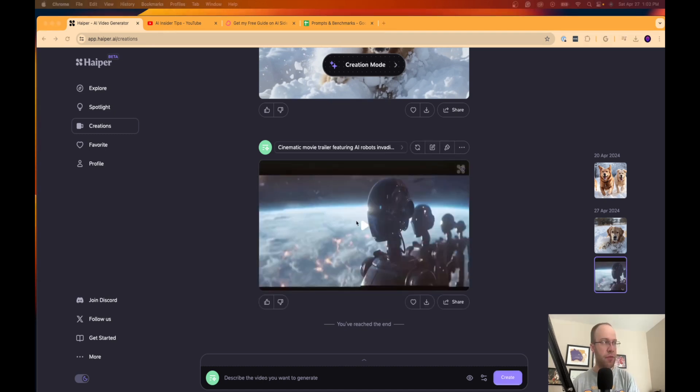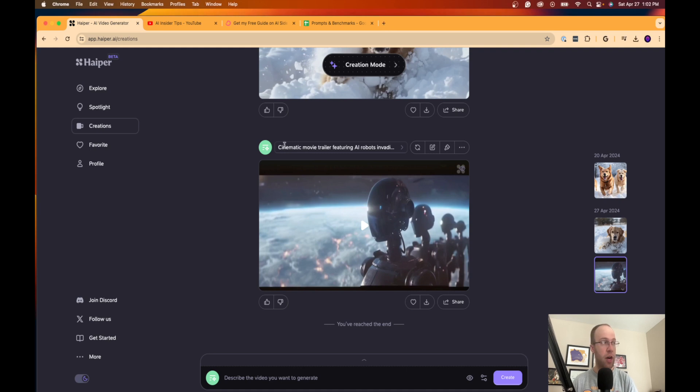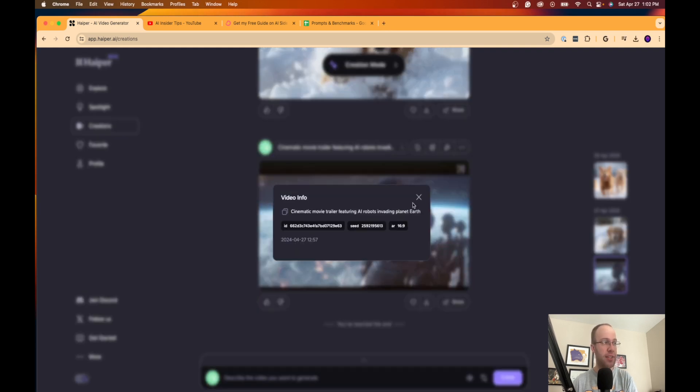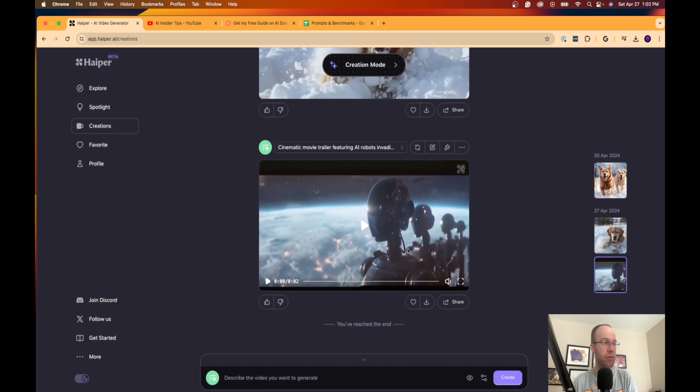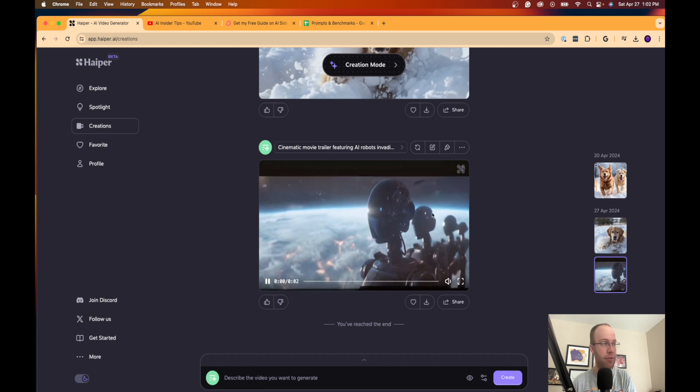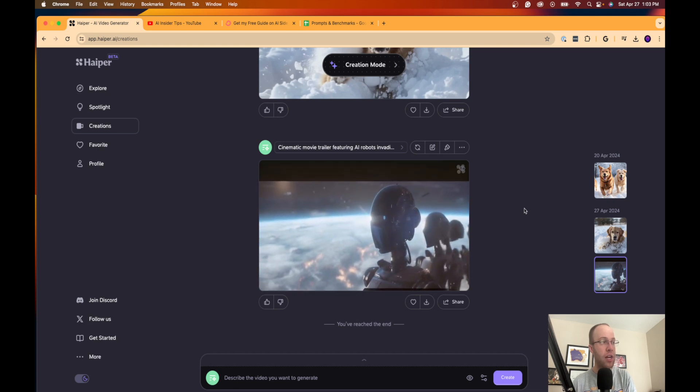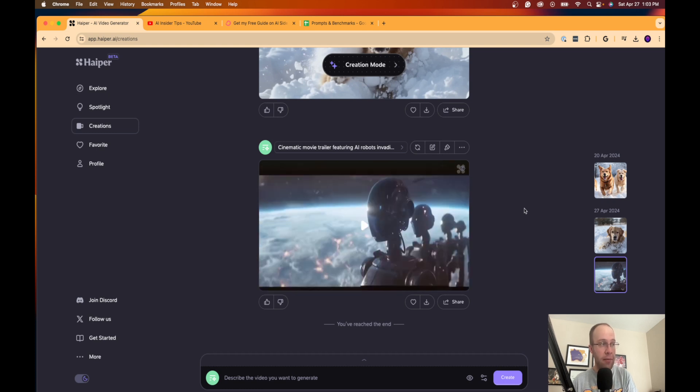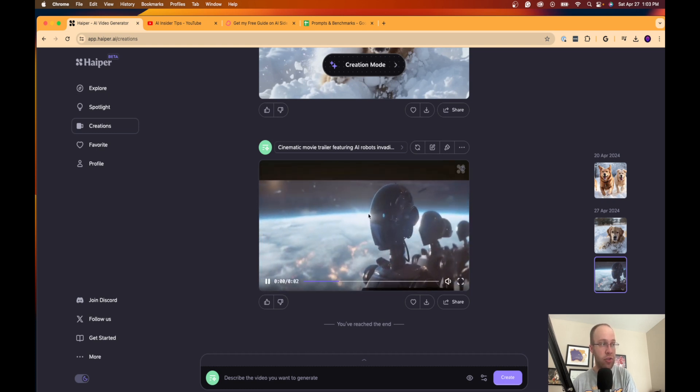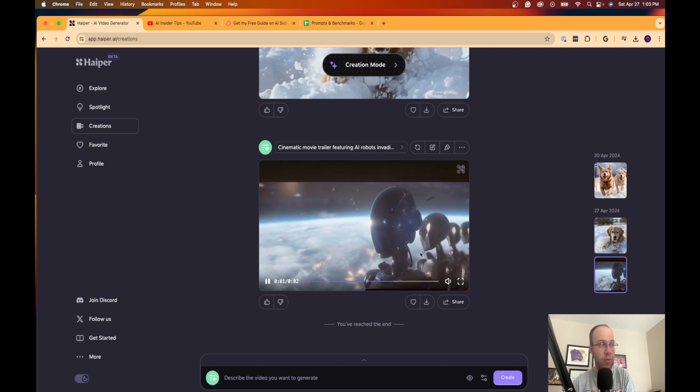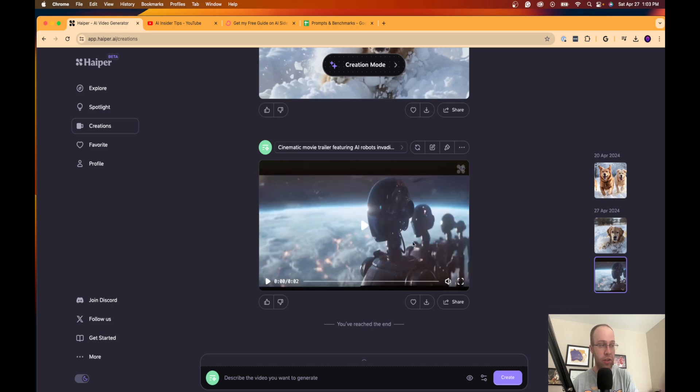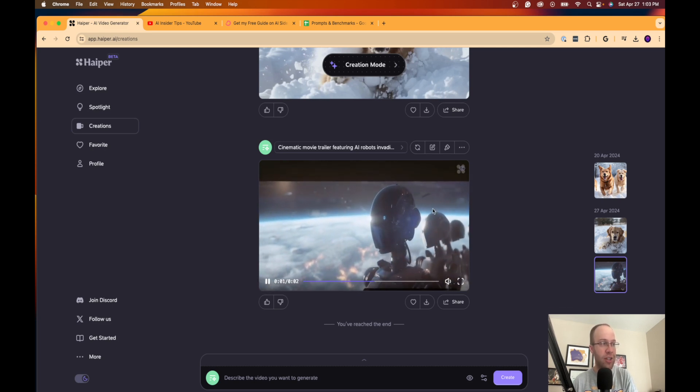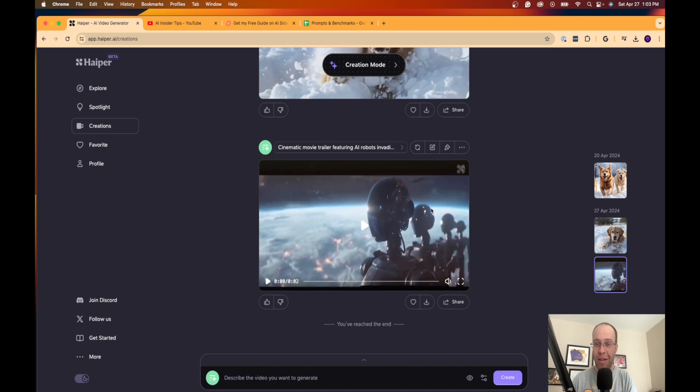All right, so here is the video that was created based on the advanced text prompt 'cinematic movie trailer featuring AI robots invading planet Earth.' If I go ahead and play this—it's only two seconds again, that's the biggest downside of this Hyper AI video tool—but not bad in my opinion. It looks pretty realistic. There's obviously AI robots and it looks like planet Earth right there, so it looks like they're getting ready to invade planet Earth like I asked it in the text prompt.